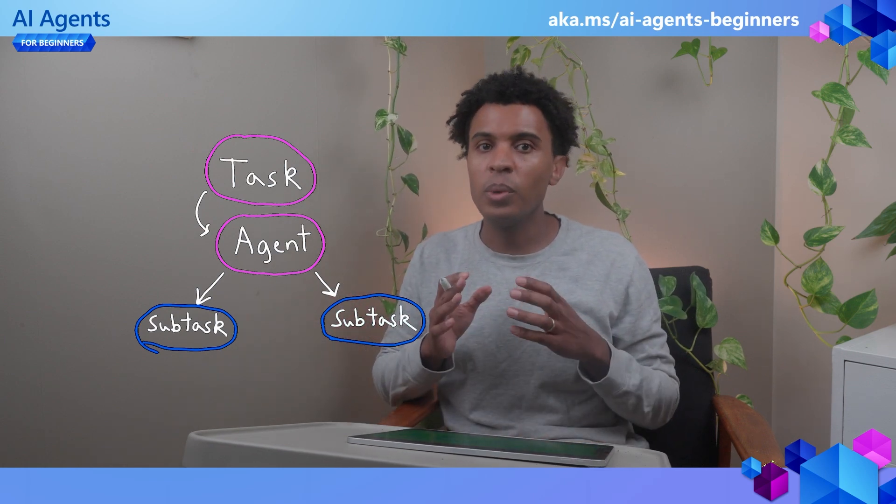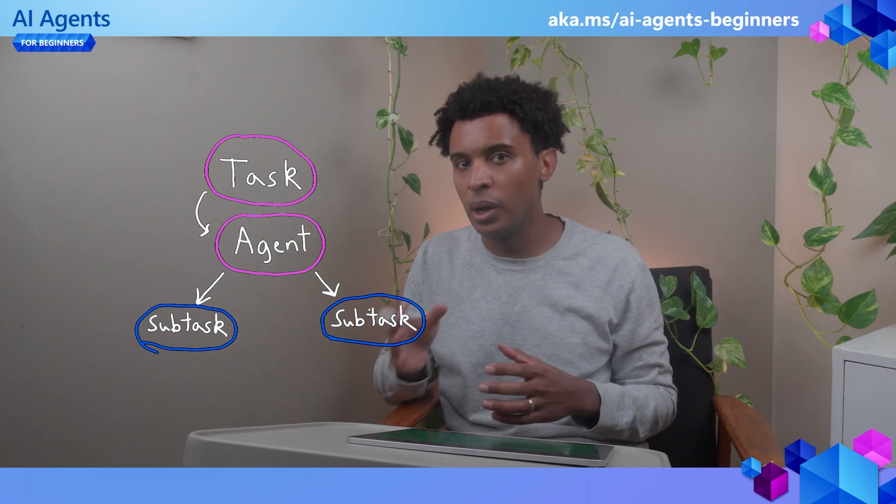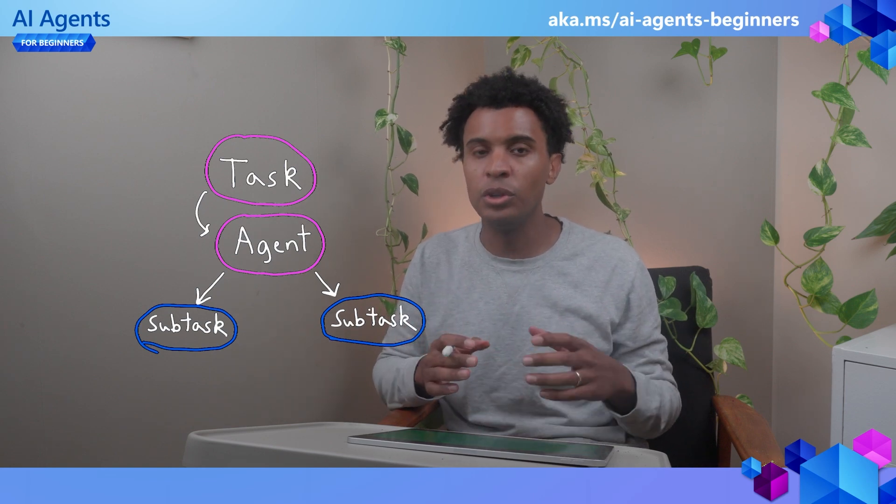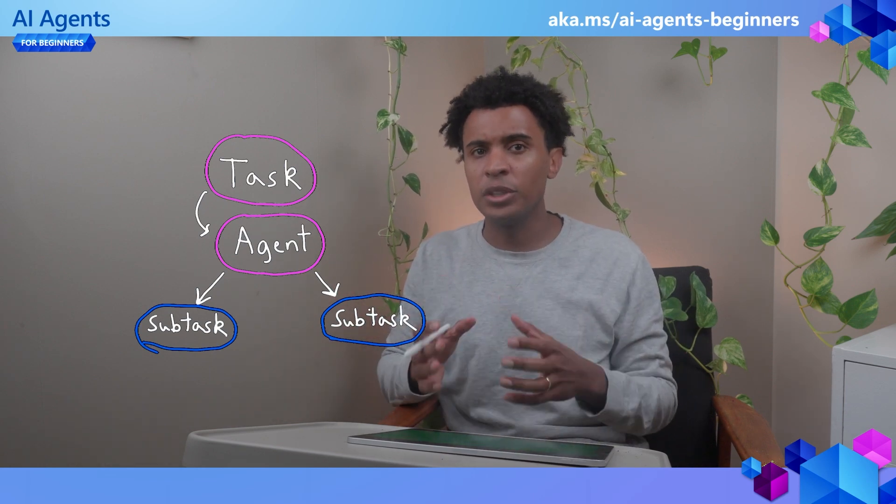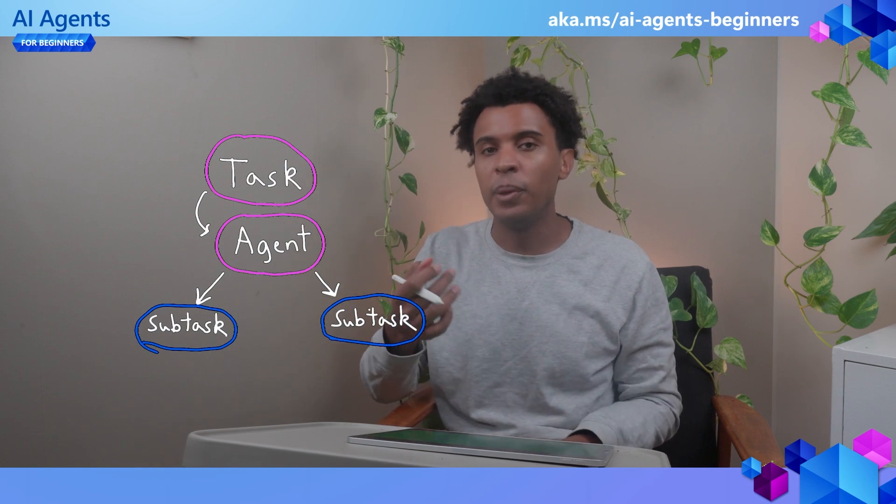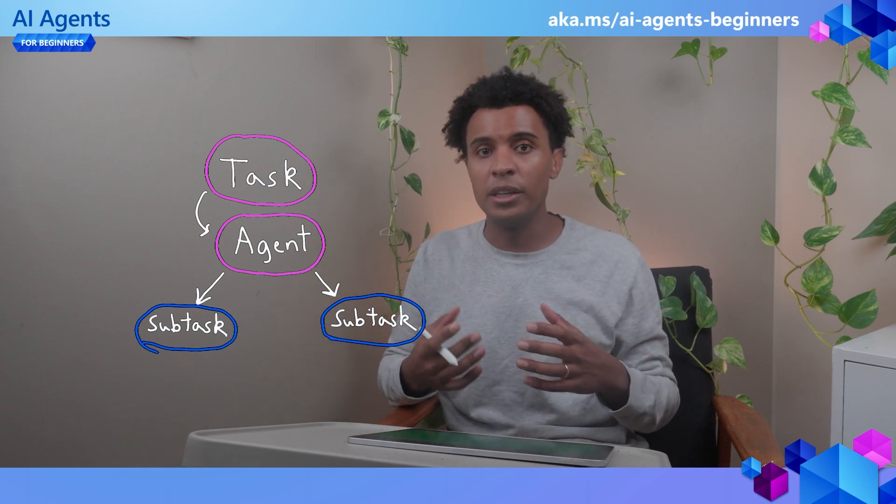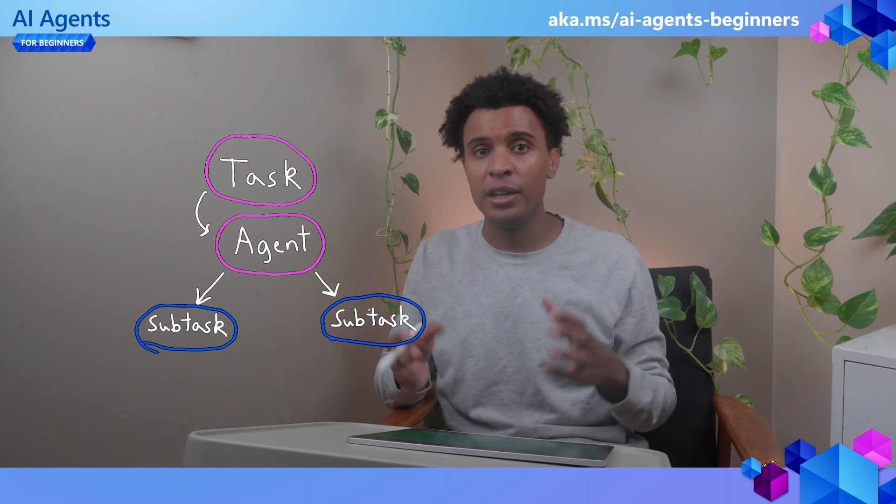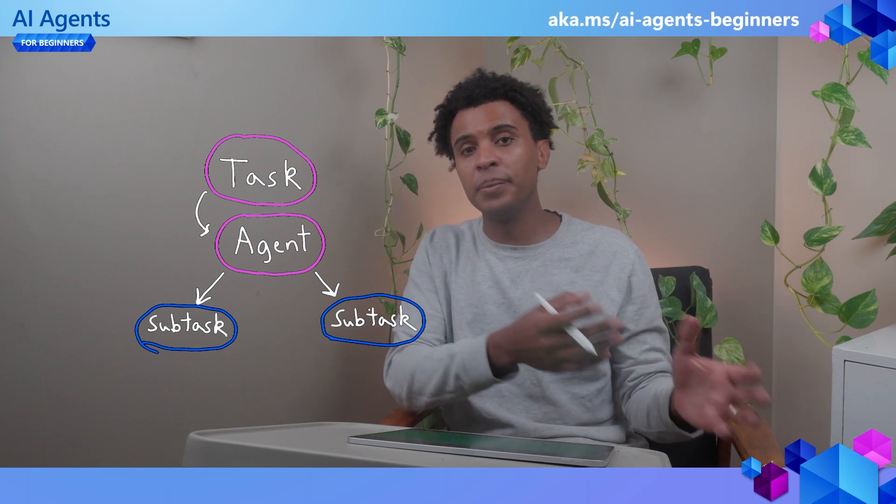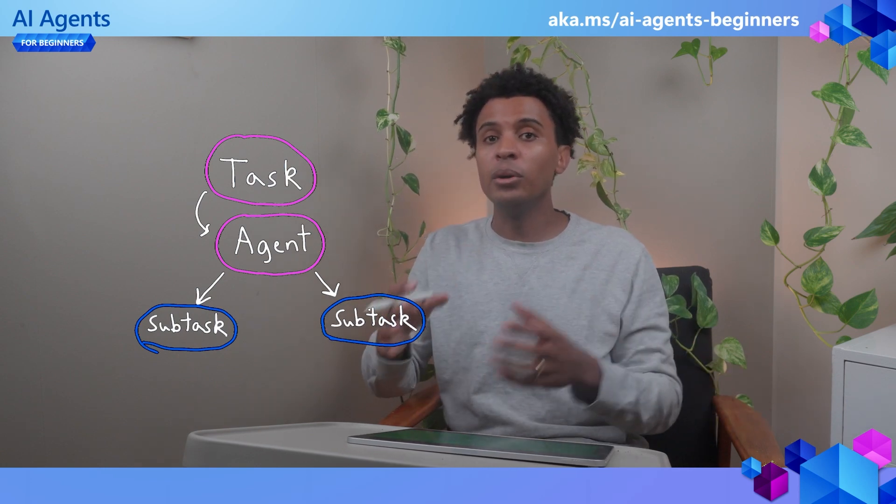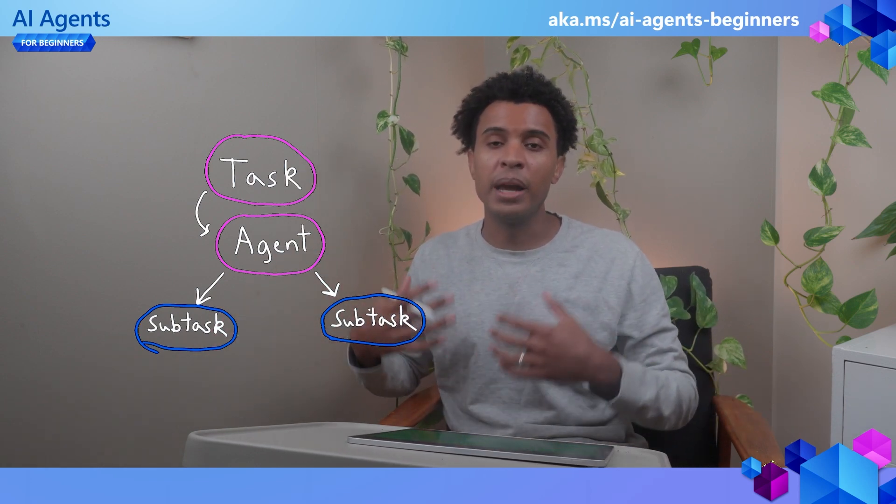While we have a focus on using one agent to create a plan, where this really has impact is working with multiple agents. In this case, not only is the plan divided into multiple subtasks, those subtasks are then completed by a separate agent or another process.